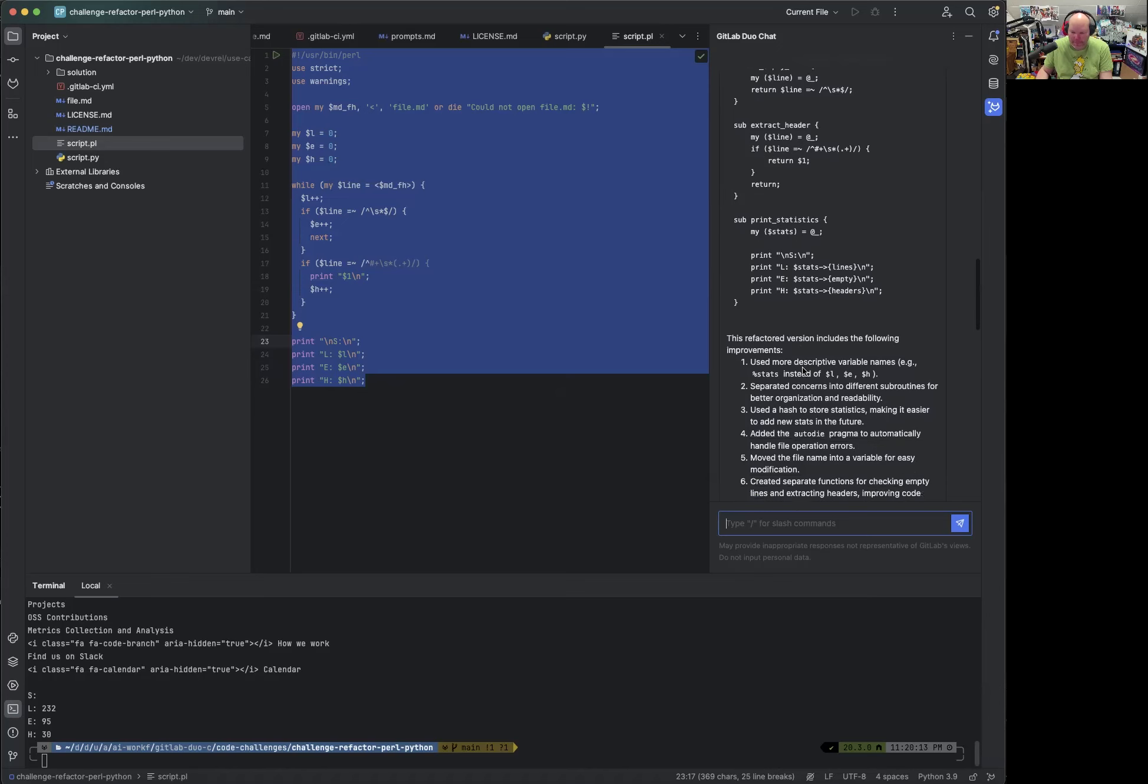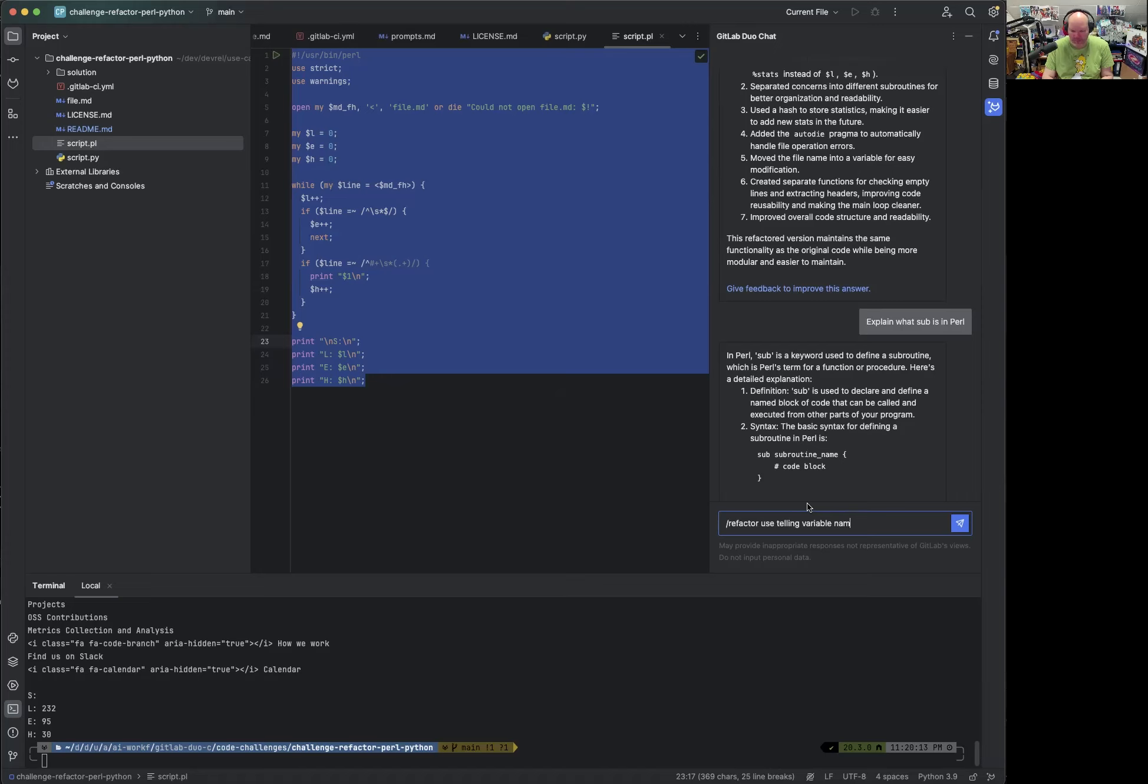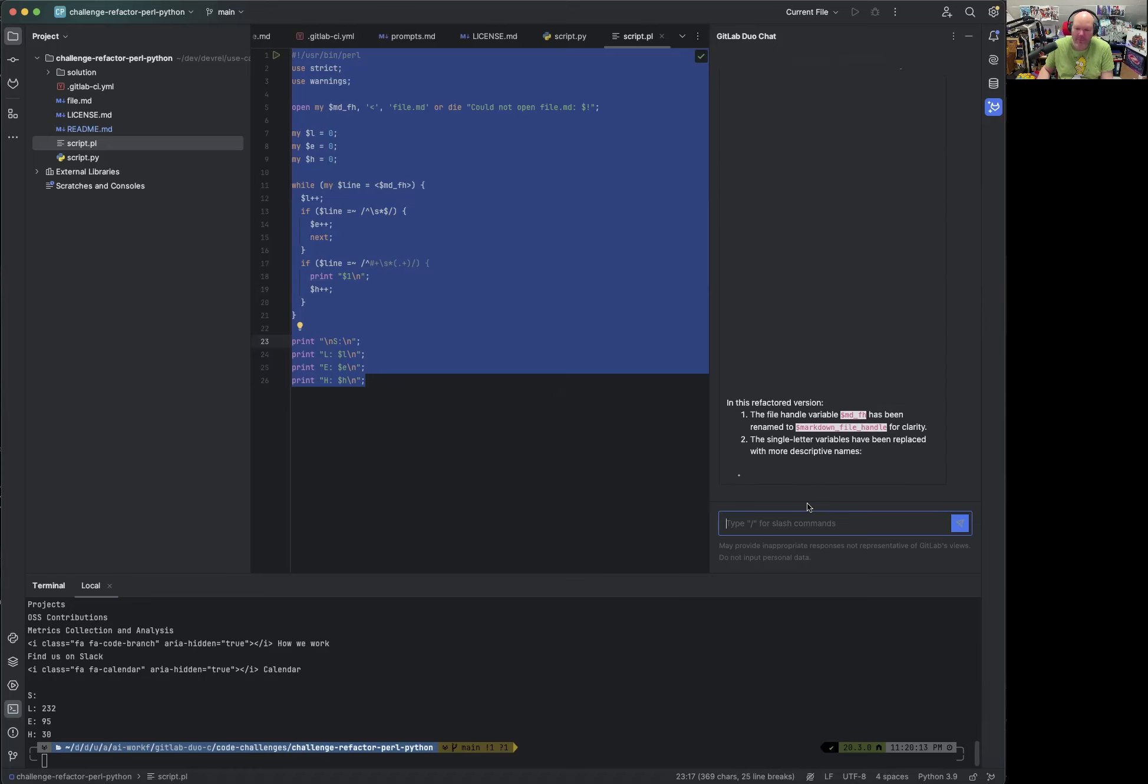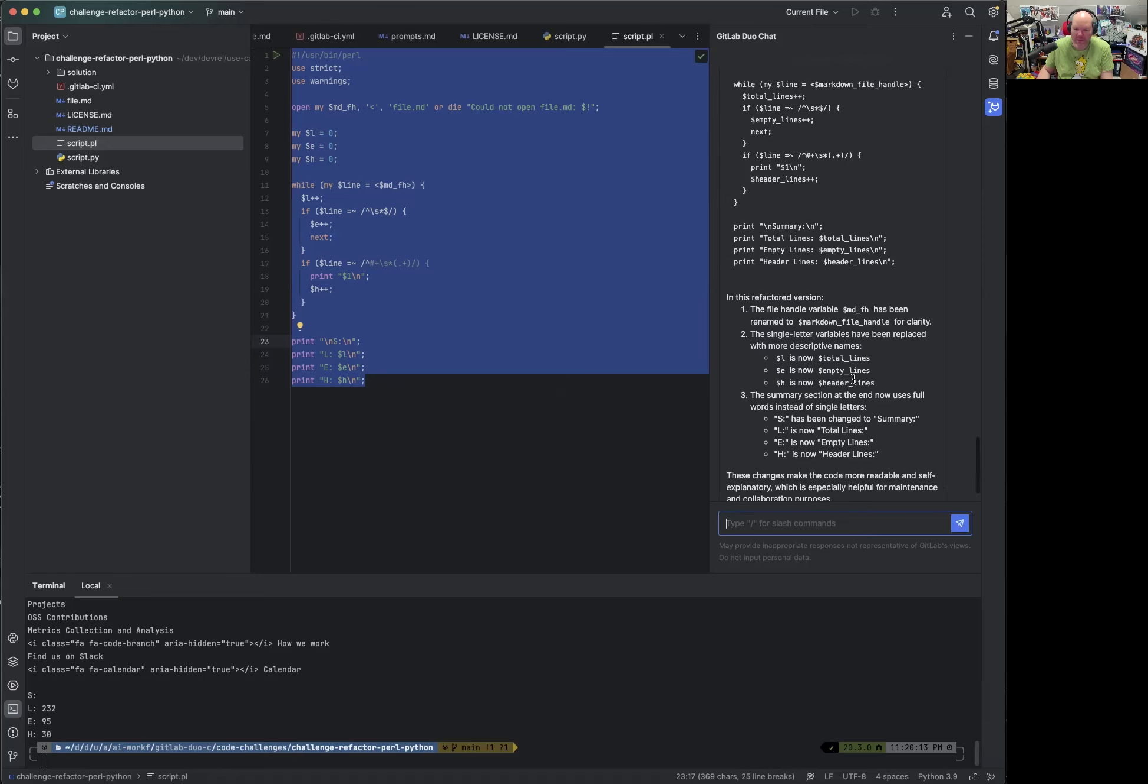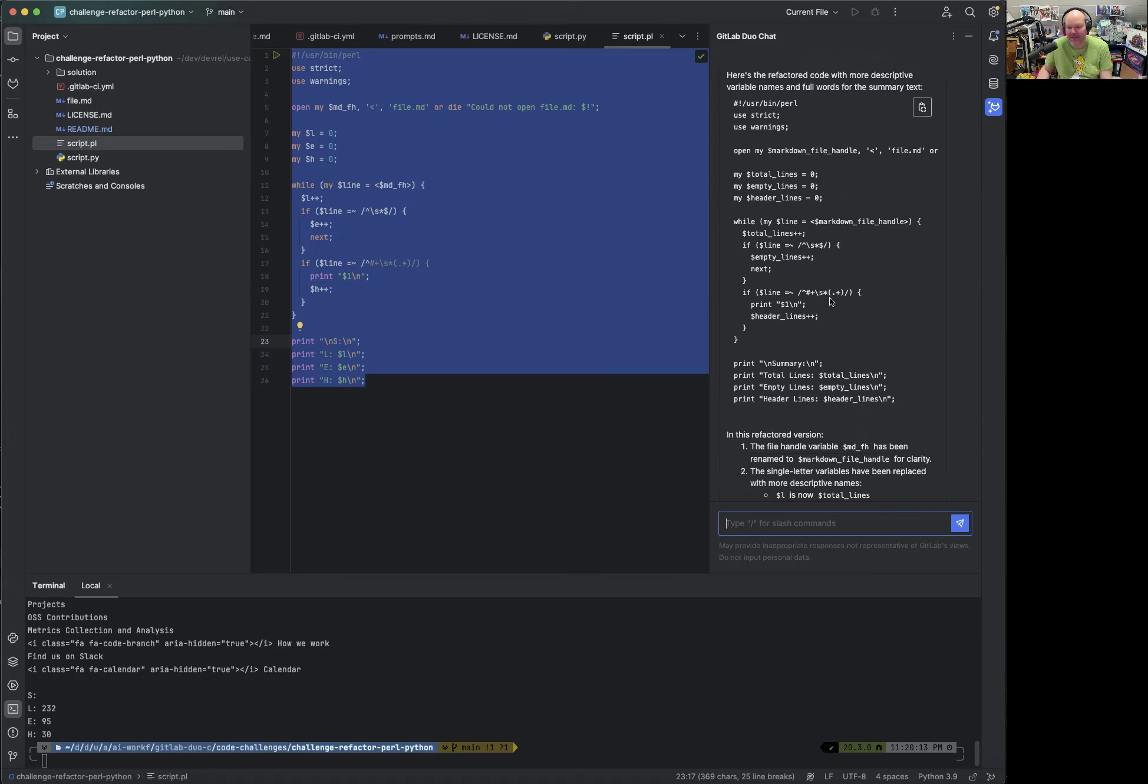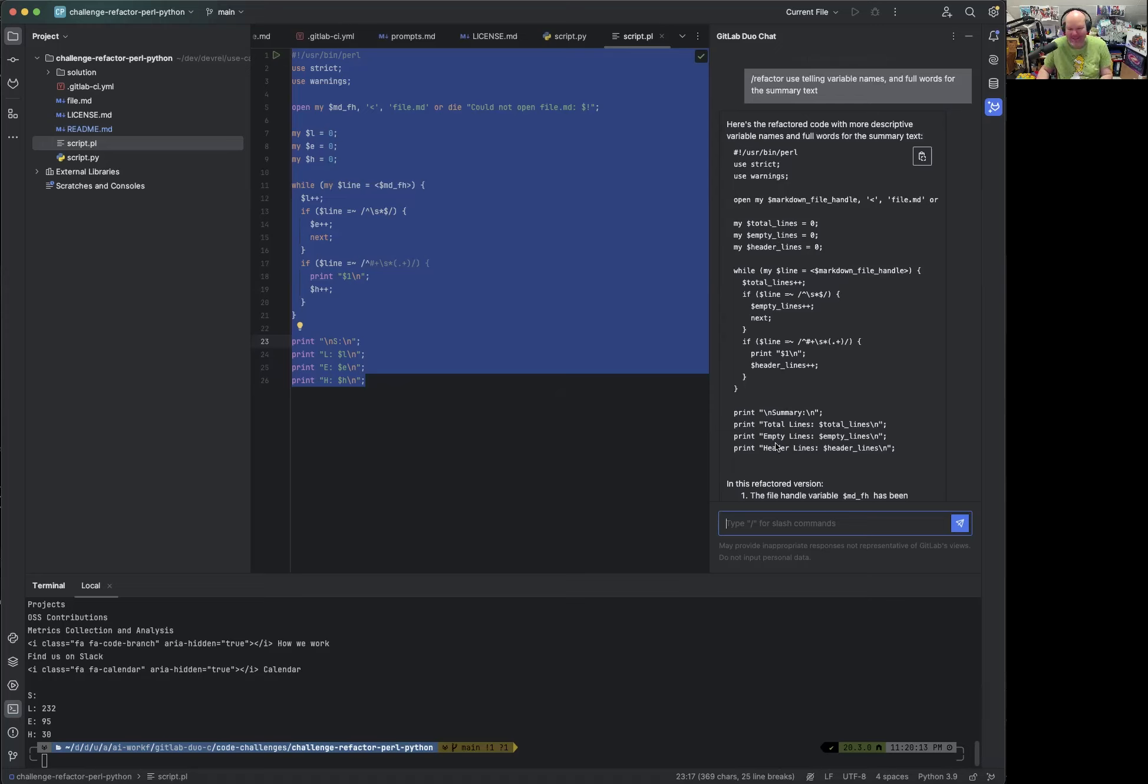Now what we could also say is refactor, use telling variable names and full words for the summary text, something like that. There's probably a better version. But essentially this was under one second, I would say. So there's a different approach here. I could have said use functions as well. But I get the short version, but readable variables and also the summary actually uses the text. So I can understand that.